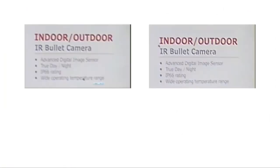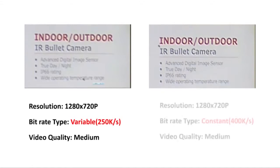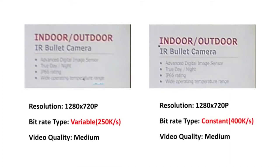Here we see a comparison between two groups of settings. With identical settings for resolution and video quality, a constant and high internet speed provides clearer images.